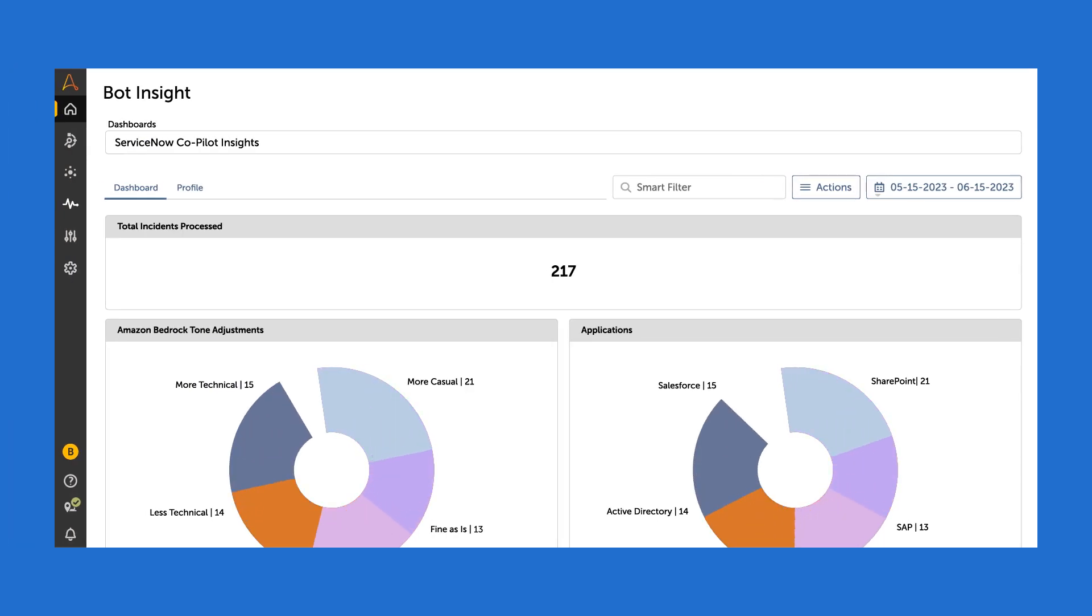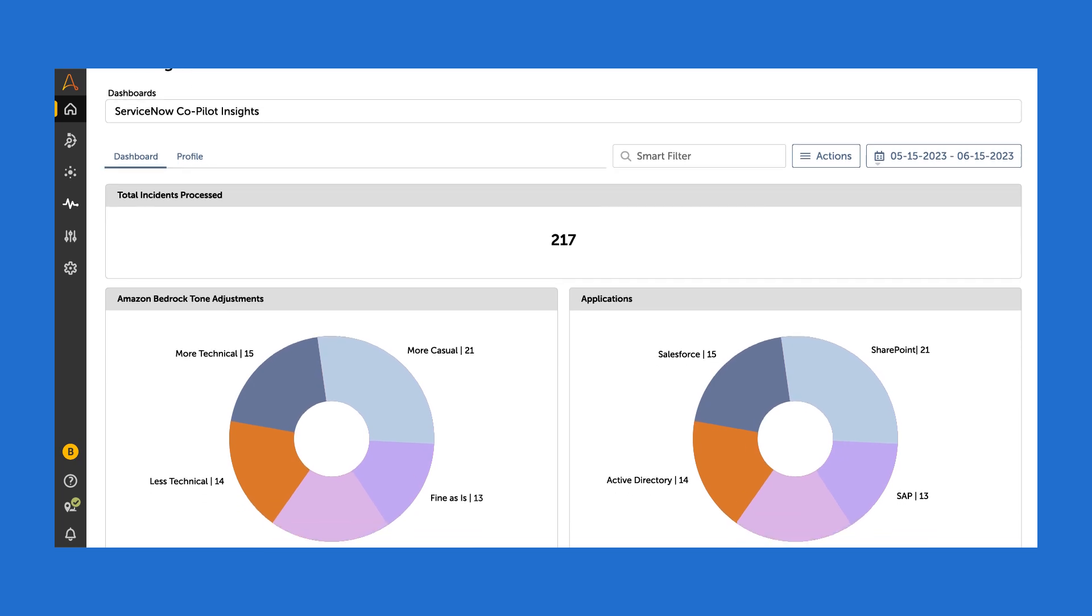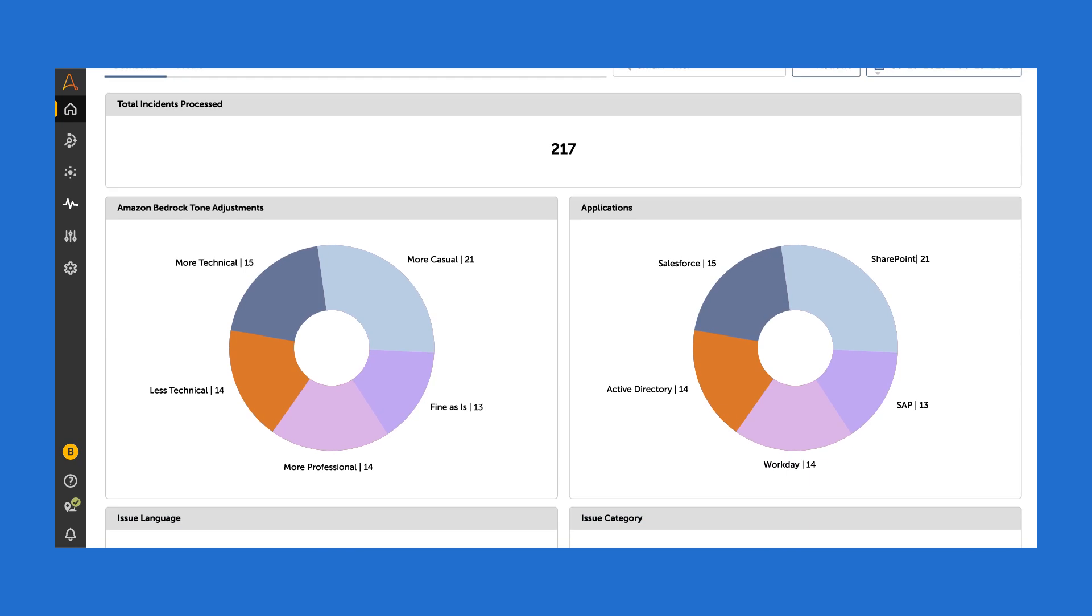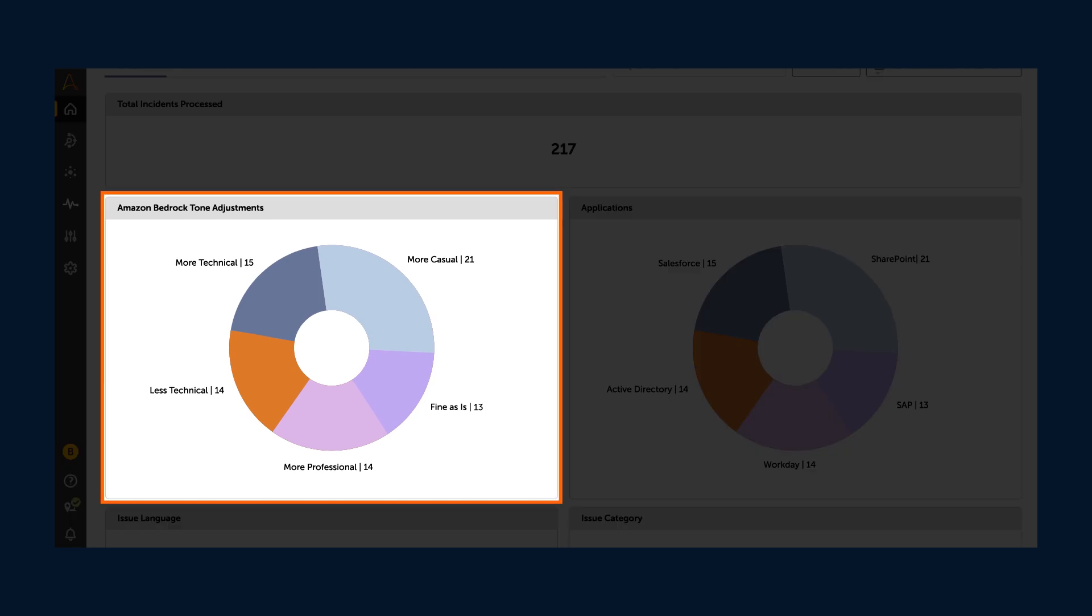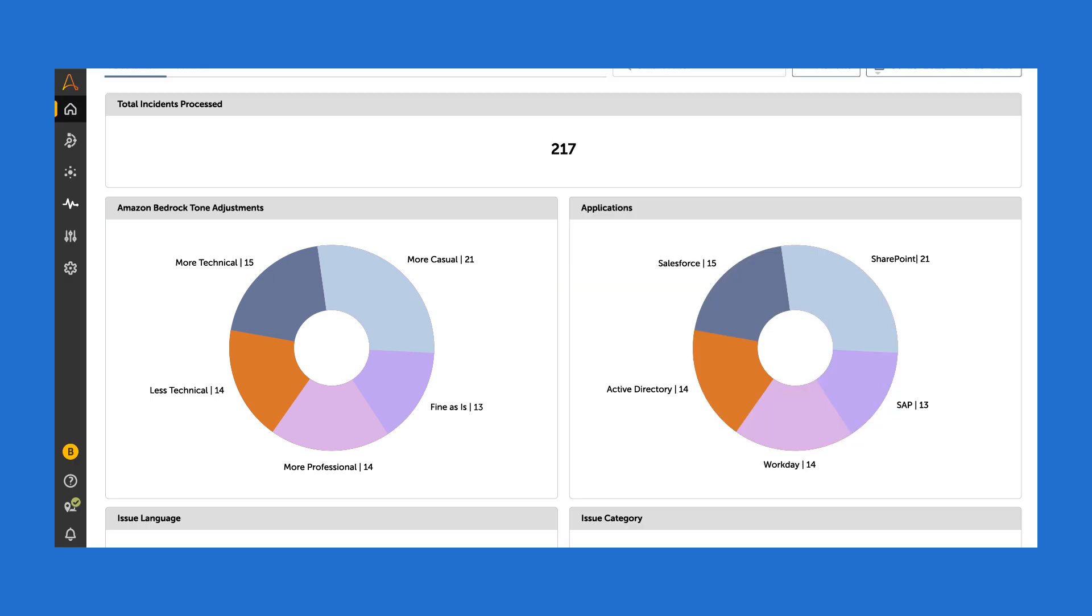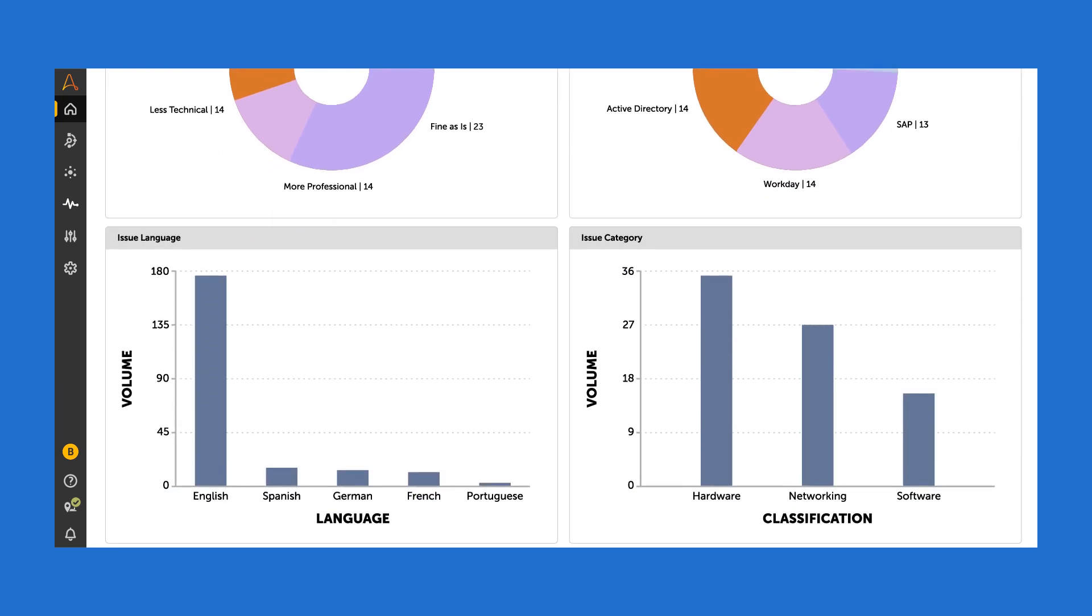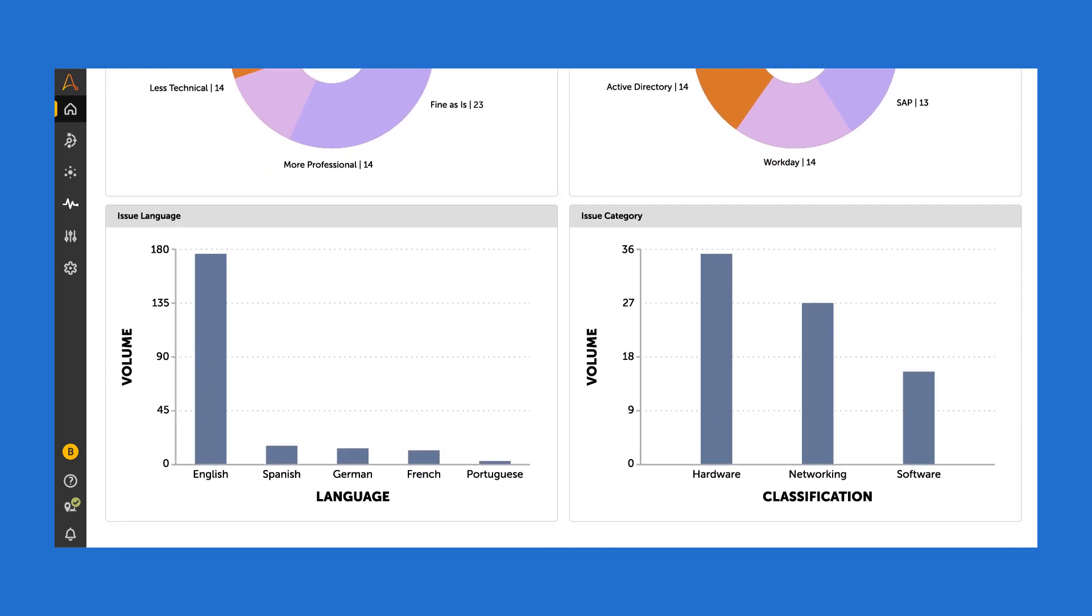Finally, let's take a look at Bot Insight, an automation anywhere tool that provides a clear summary of all the incidents. It can show us things like how many times we've utilized Amazon Bedrock to change the tone and to what. As the model improves, the fine as is category should grow over time. Bot Insight also lets us see the applications in scope and see the languages and category breakdowns.